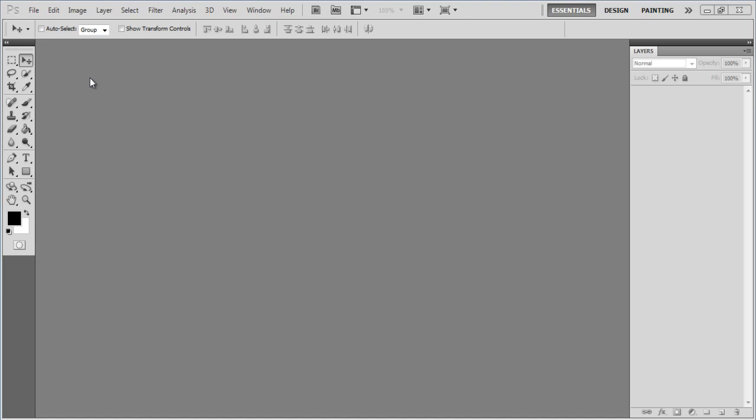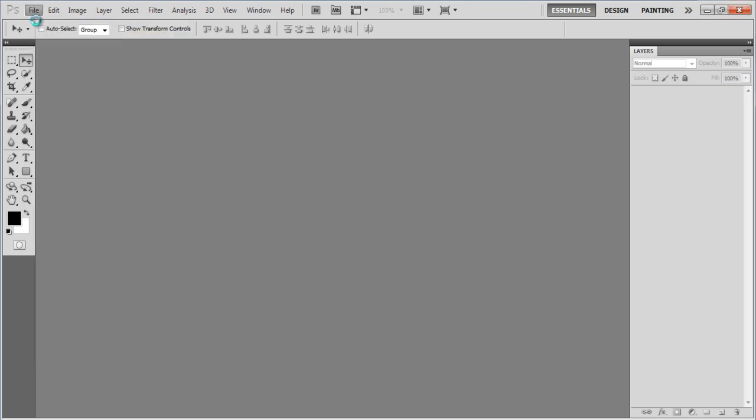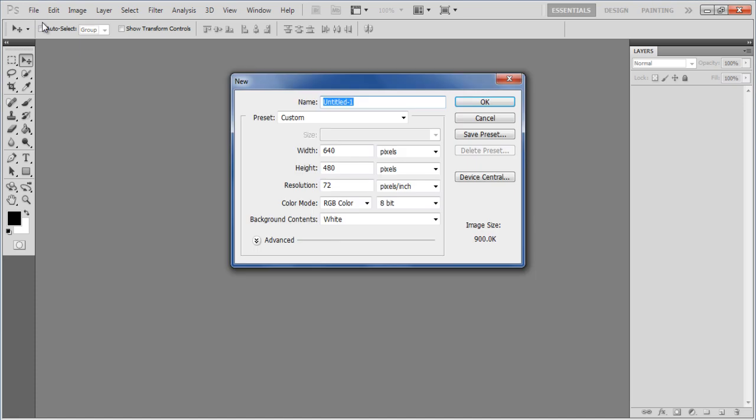In this tutorial we will guide you on how to create a metal texture effect in Photoshop. First of all, create a new document with 800 pixels width and 600 pixels height.